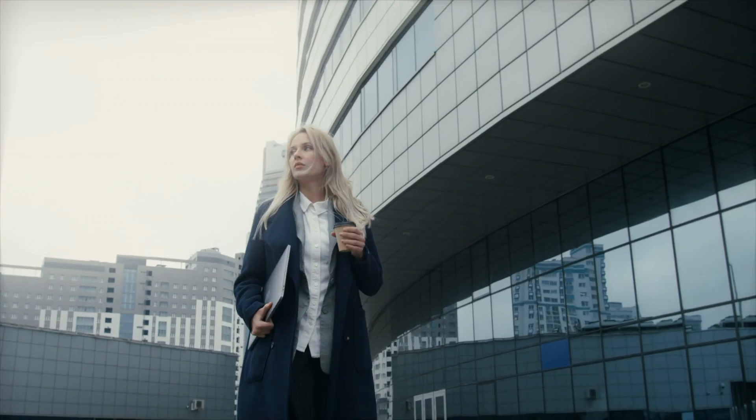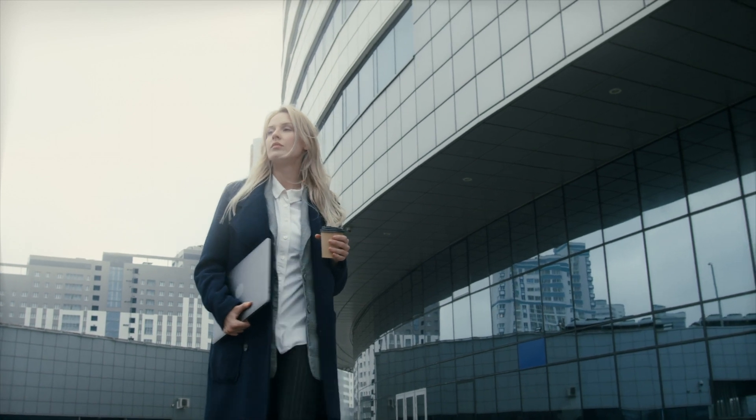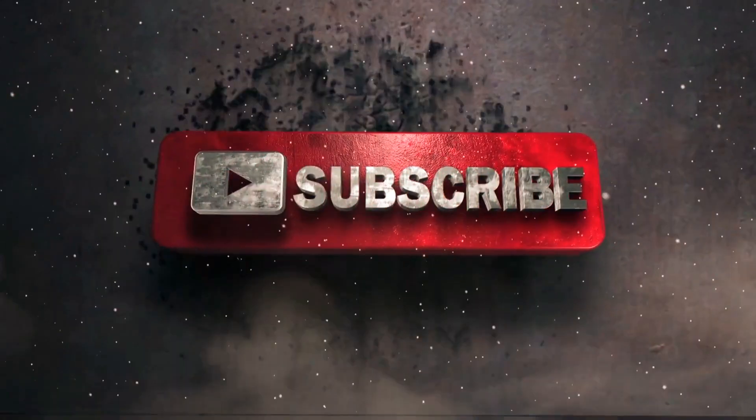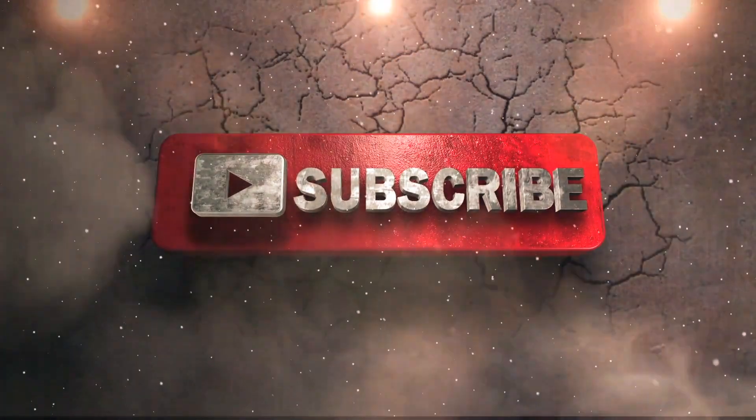I hope you enjoyed this video. If you did, please give it a thumbs up and subscribe to our channel for more tech content.